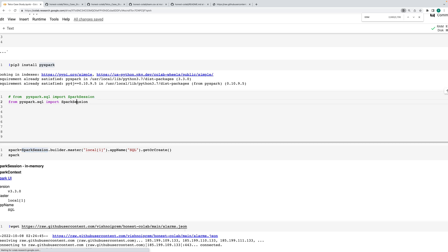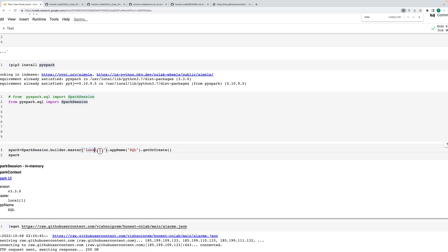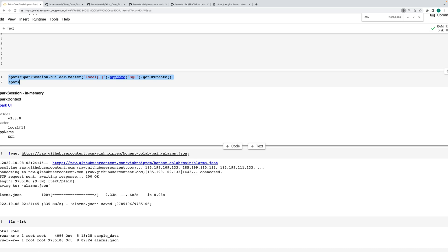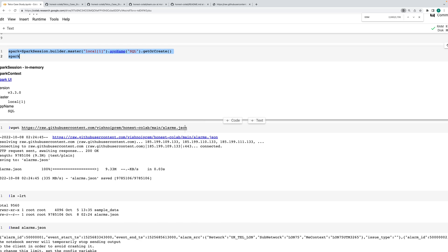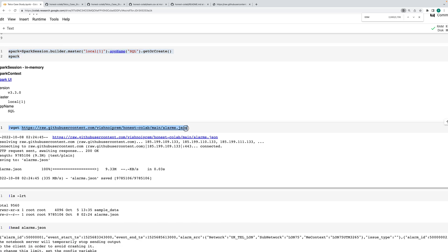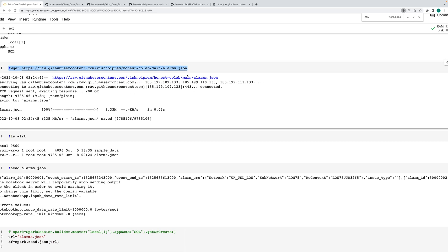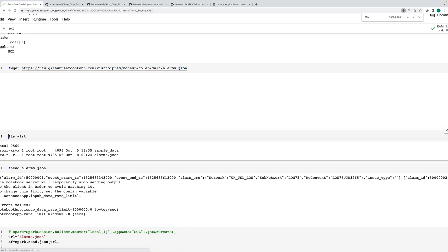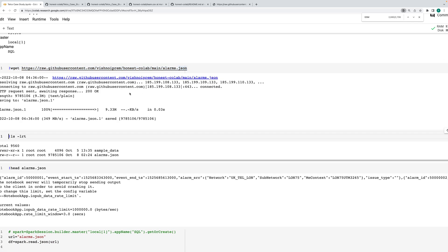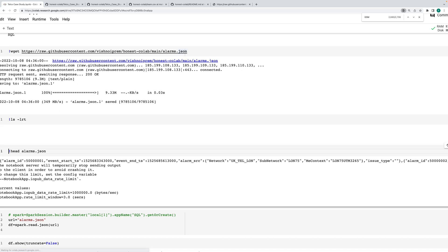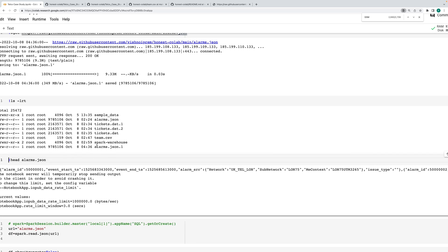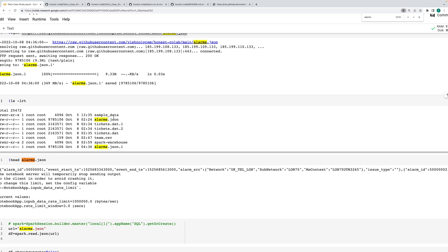We need to create a Spark session: SparkSession.builder.master('local[1]') then give an app name — you can give anything. After that, we read alarm.json. If you run this, it will create one file. We can see how many files we have — we have alarm.json.